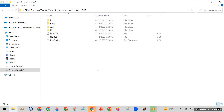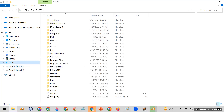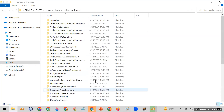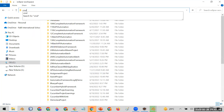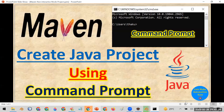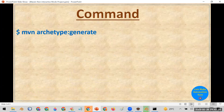Once that configuration is complete, you are ready to create a Maven project using the command prompt. Navigate to the location where you want to create the project — I use my Eclipse workspace at C:\Users\thku\eclipse-workspace. Open the command prompt at that location by typing 'cmd' in the address bar.